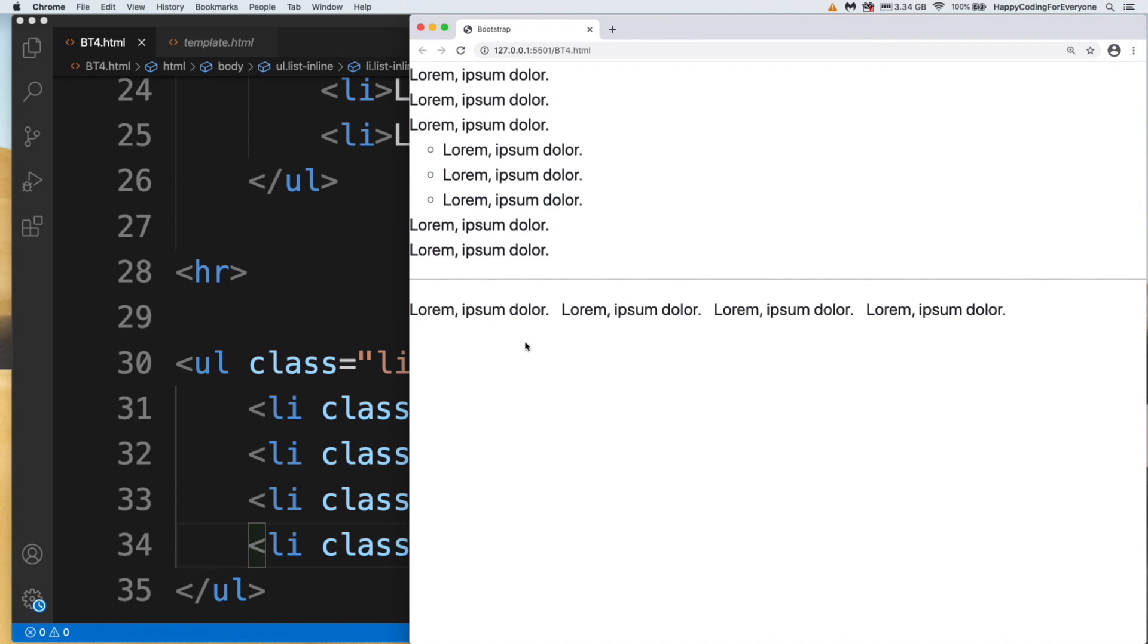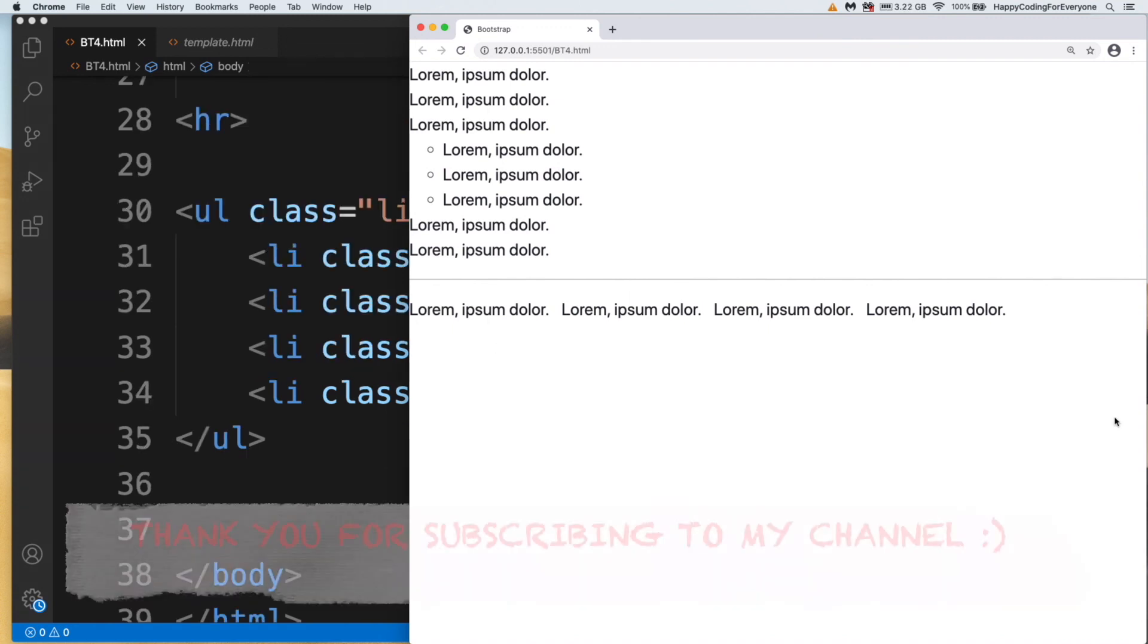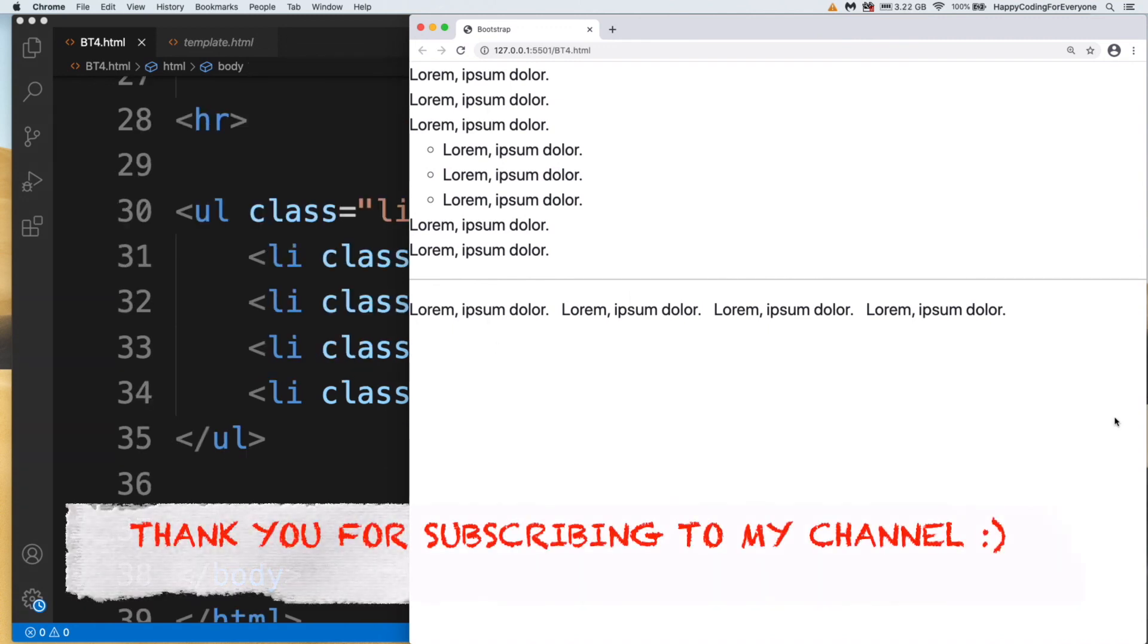That's all for now. Thank you so much for watching. See you in the next video.